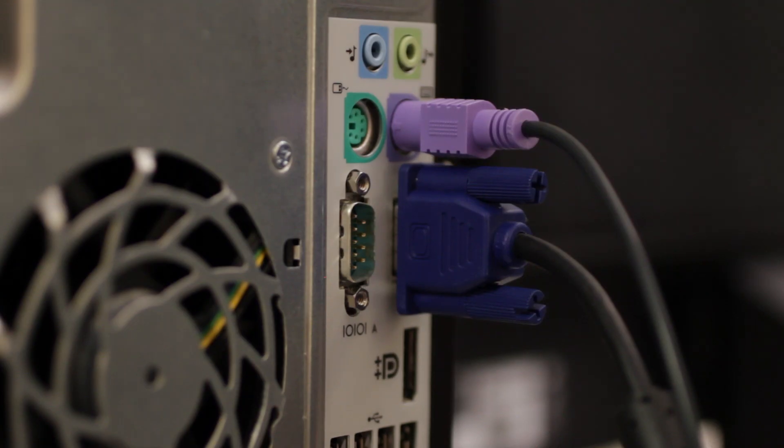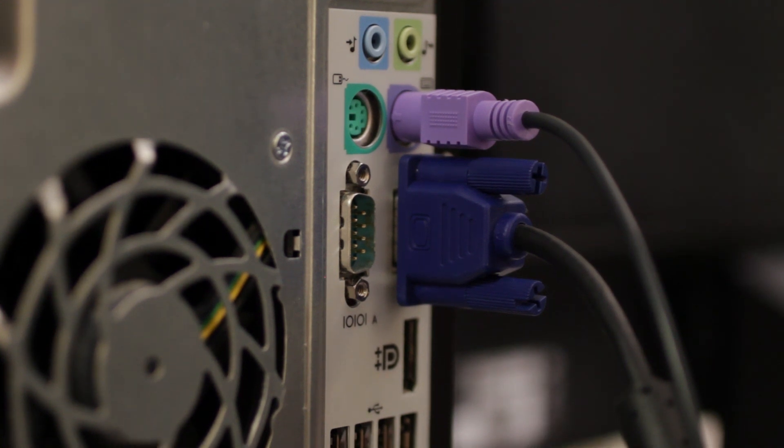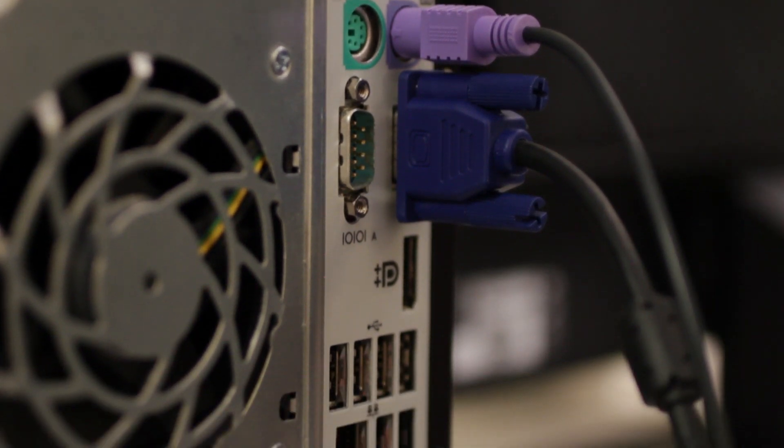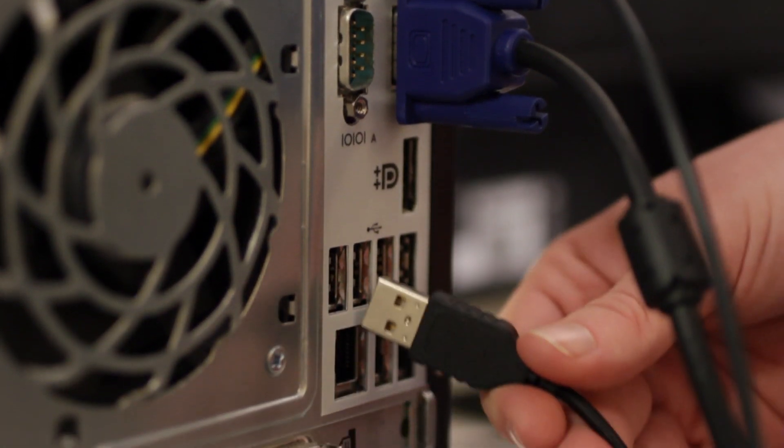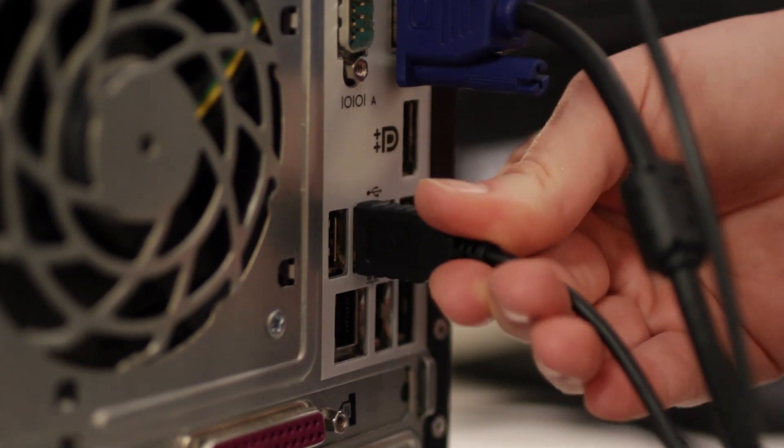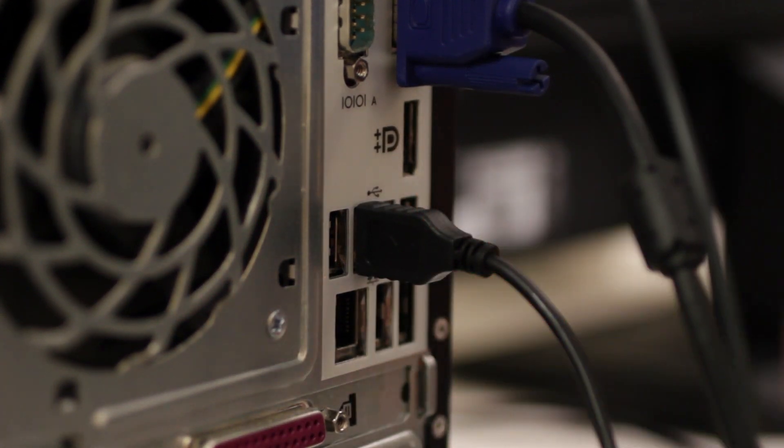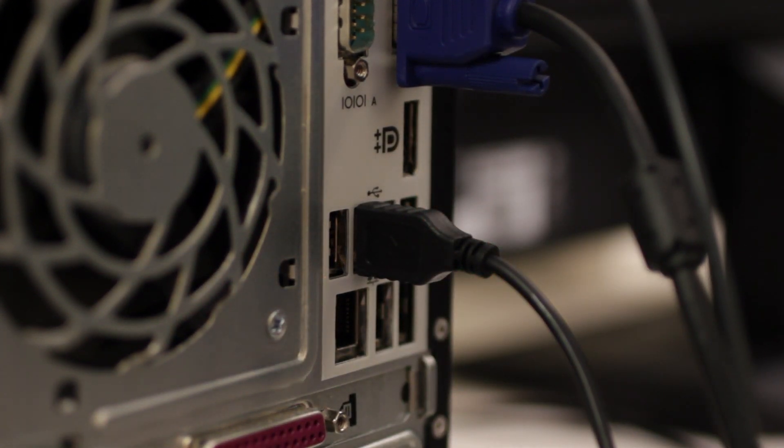The same goes for your mouse. If it has a light green PS2 connector, use the color-coded port. If it has a USB, plug it in here. You could also use the USB port on your keyboard if your keyboard has one.